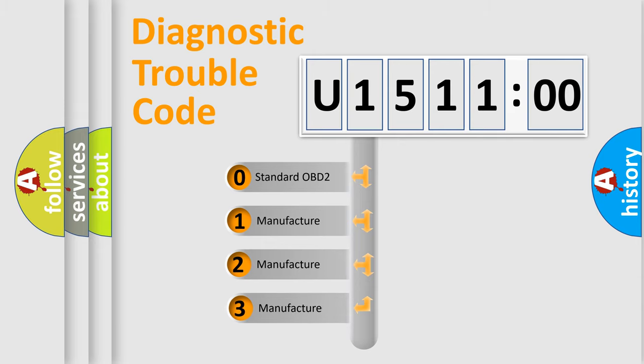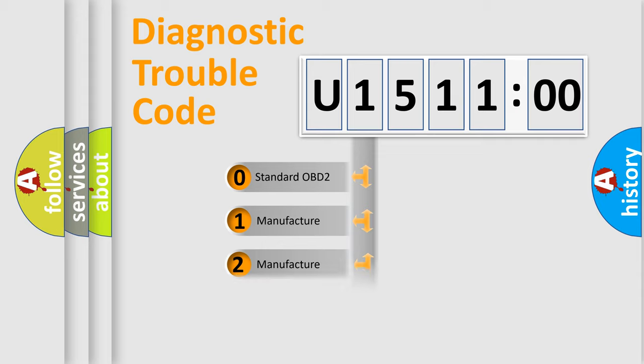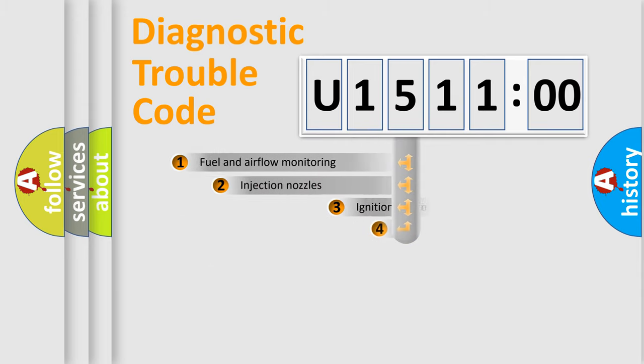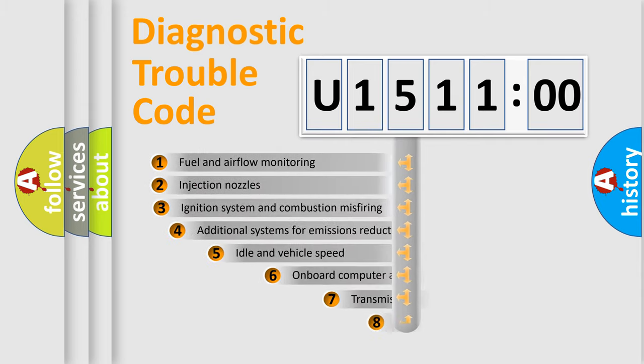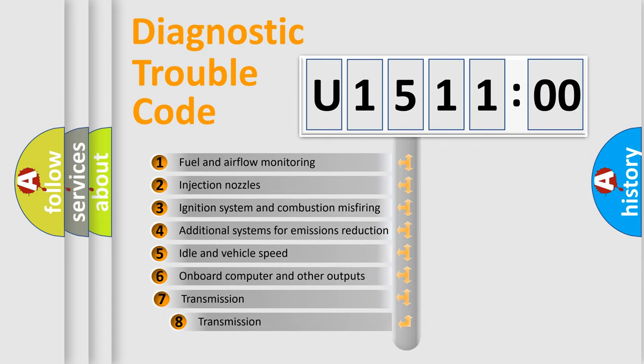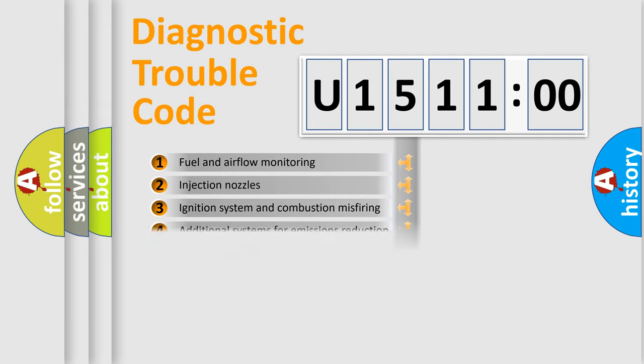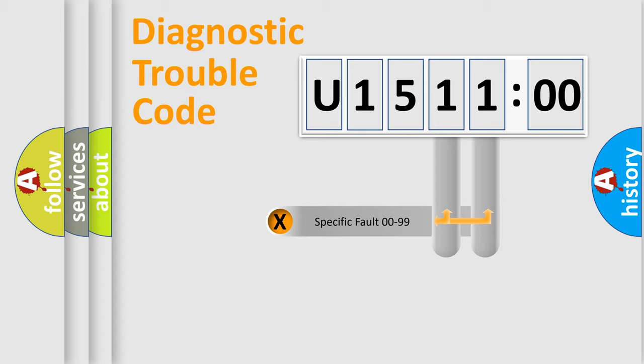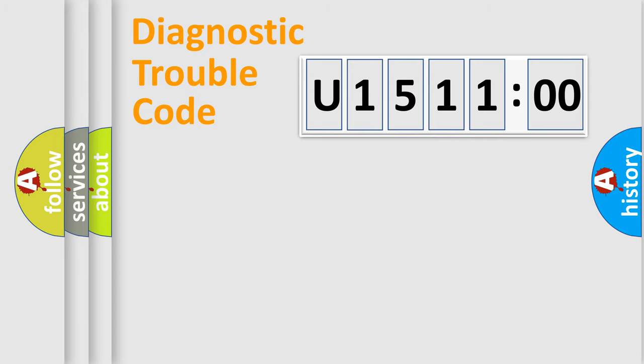If the second character is expressed as zero, it is a standardized error. In the case of numbers 1, 2, 3, it is a manufacturer-specific error. The third character specifies a subset of errors. The distribution shown is valid only for the standardized DTC code. Only the last two characters define the specific fault of the group.